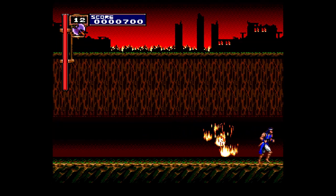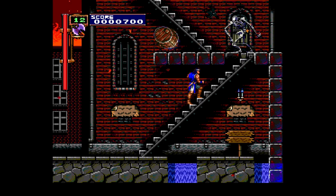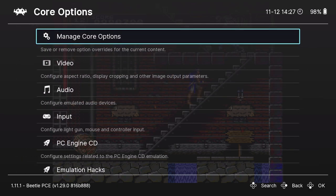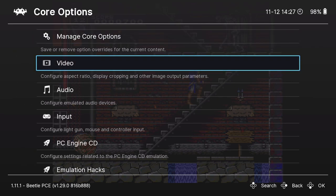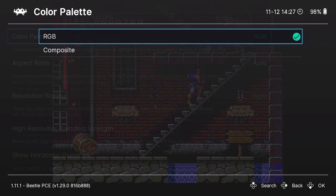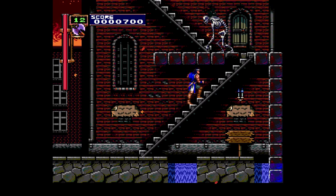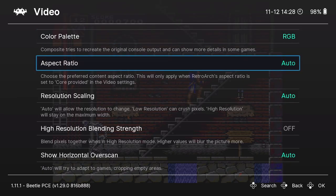It just looks and sounds absolutely gorgeous. There are a lot of different settings we can configure, so let's go over those. Just because you have PC Engine CD running on your Steam Deck doesn't mean there aren't more things we can do. If we go down to Core Options, we can manage the core itself — there's more than one way to emulate PC Engine CD. I prefer Beetle, but you can decide what you want. Under the Video tab, a lot of what we can change is nested in there, including a color palette option for either RGB or composite.